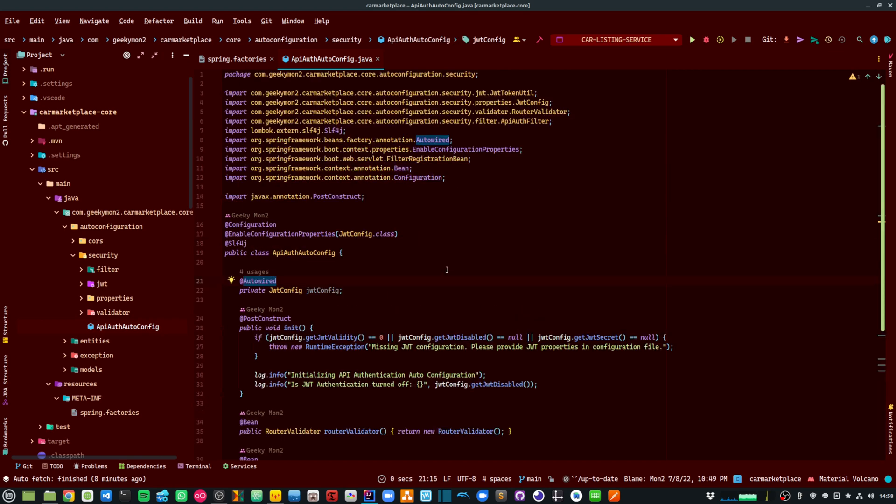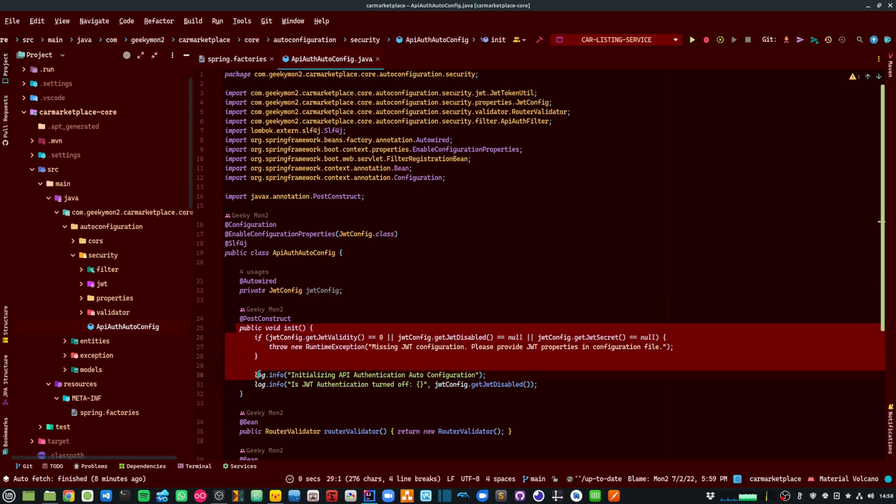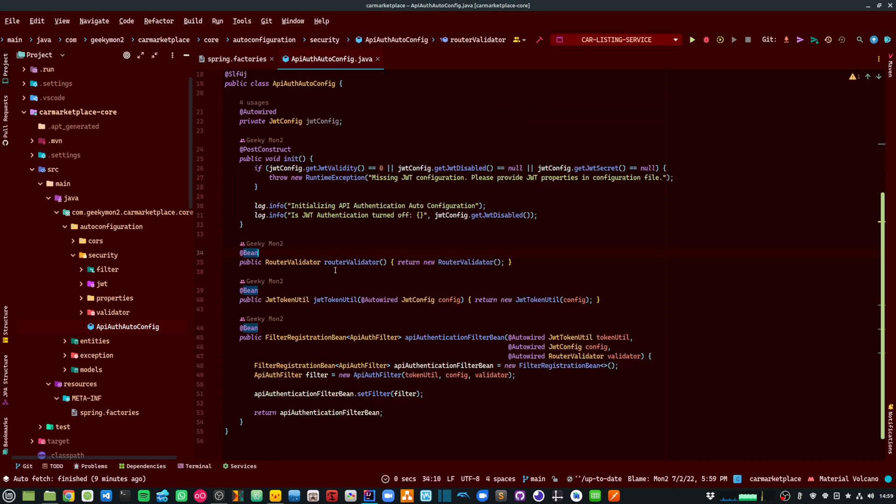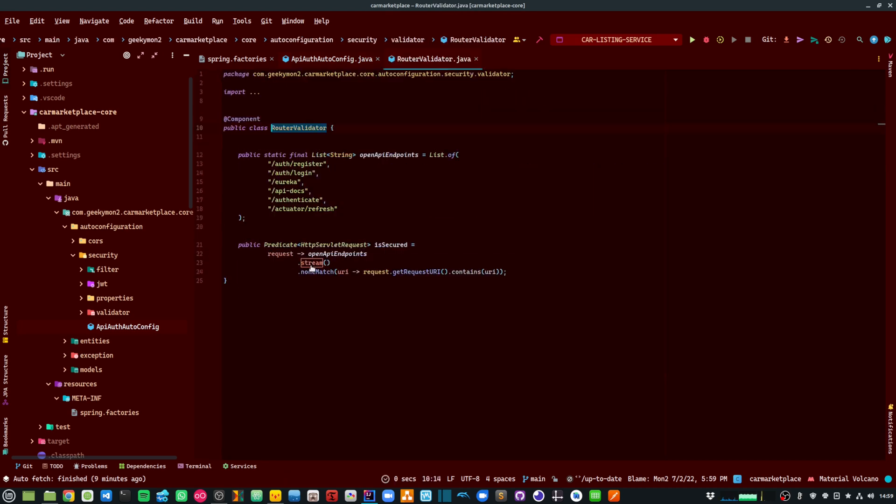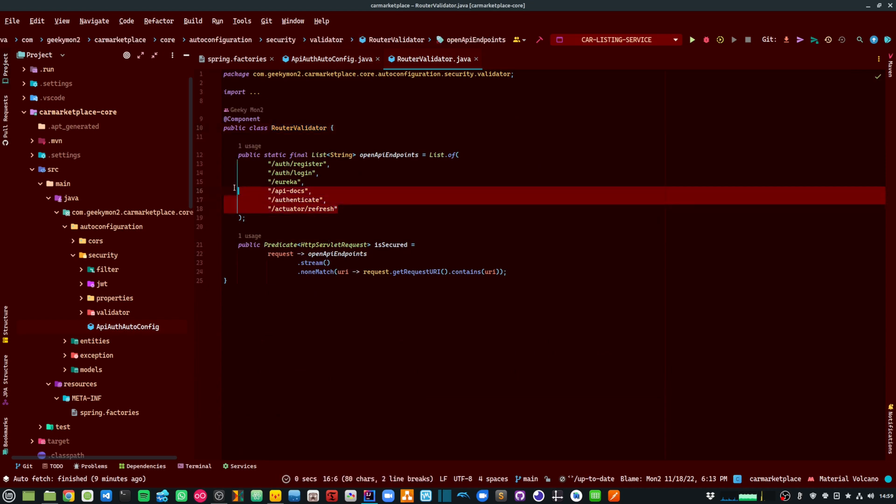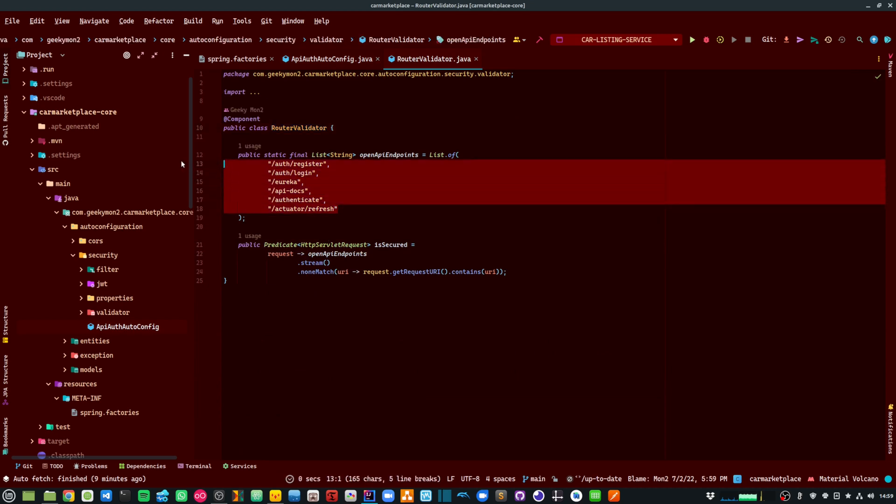Every microservice API needs to provide the properties that are relevant for JWT authentication. So if those properties are not available, I am just throwing a runtime exception. The router validator class needs to provide the API endpoints that are open that don't need to be authenticated.